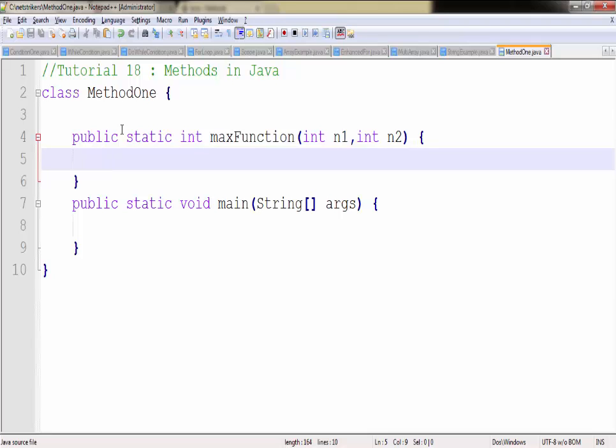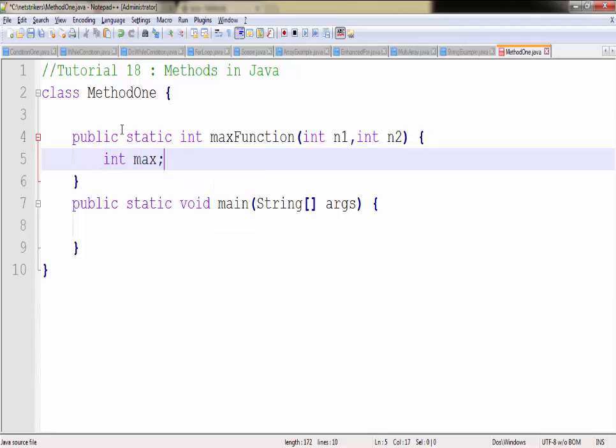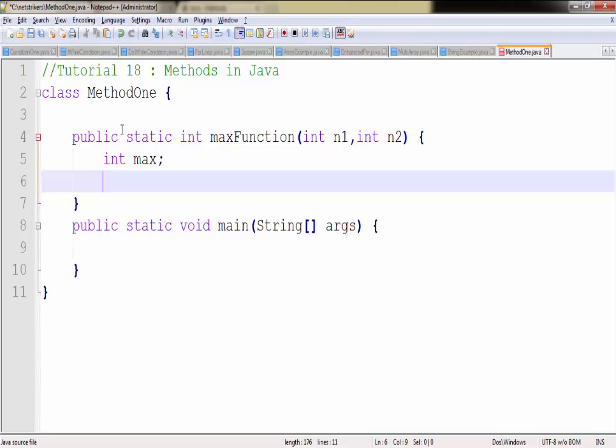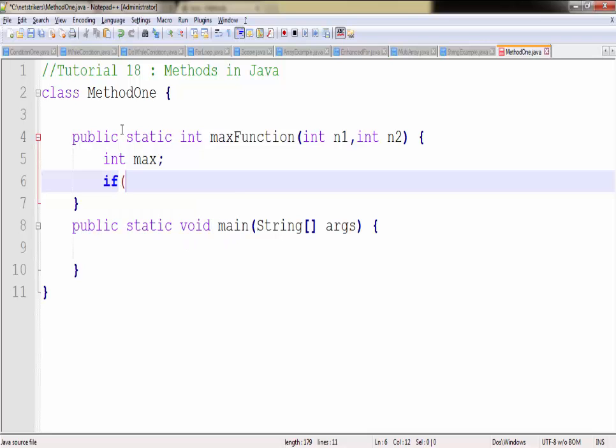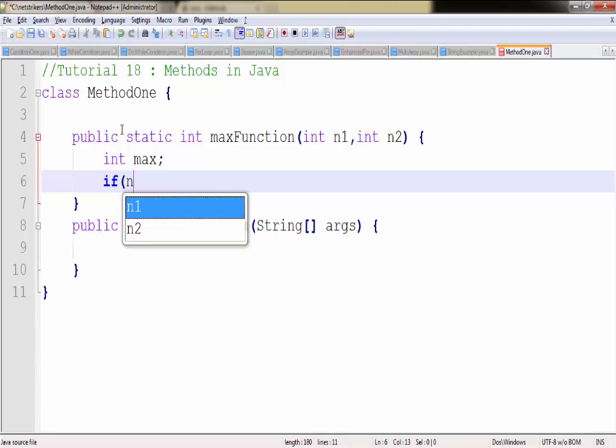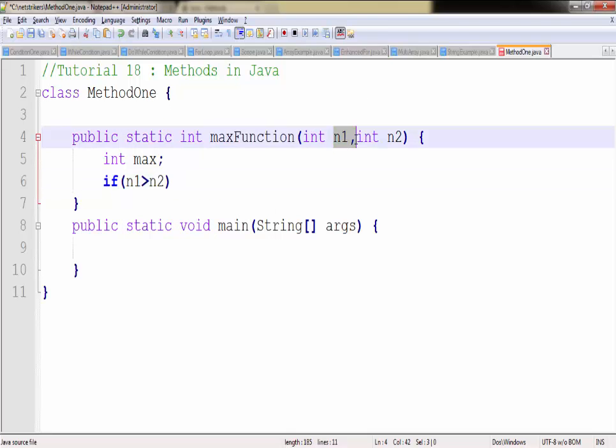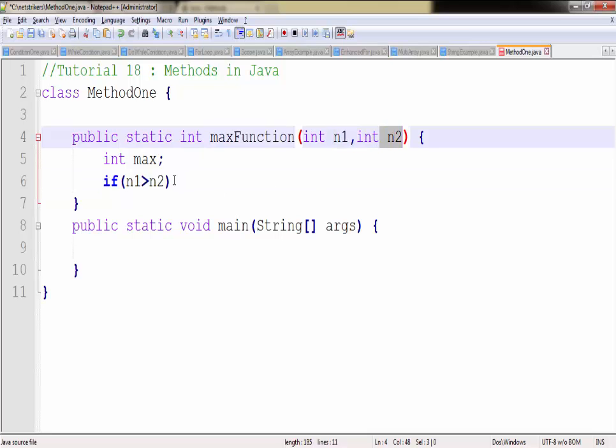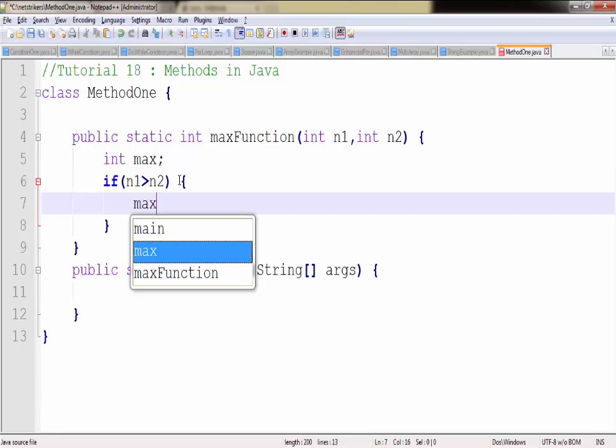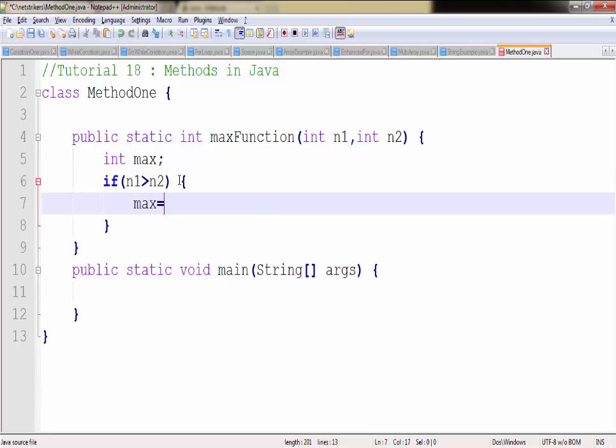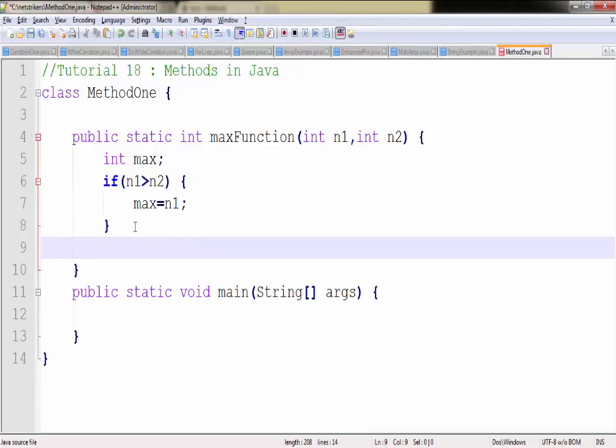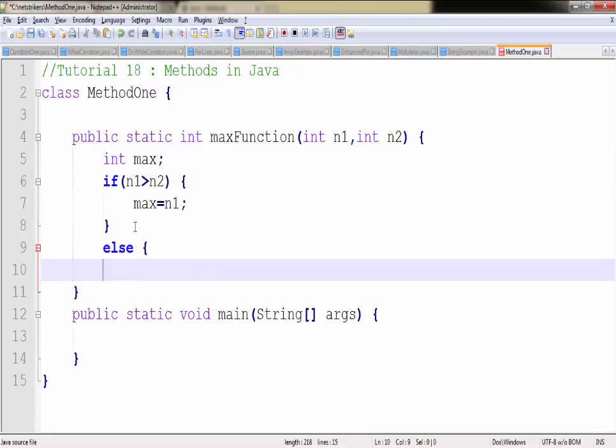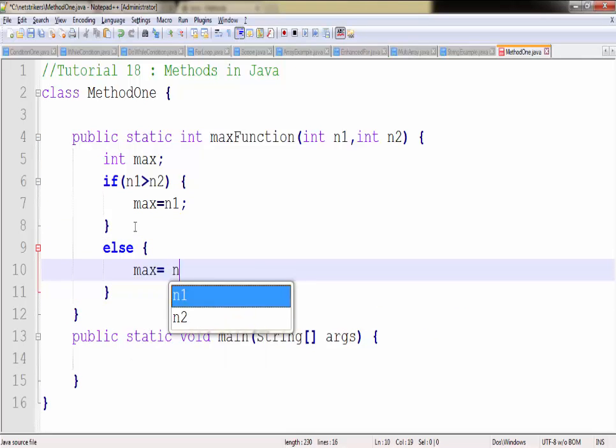So I need to create a variable called max. I have created an int type variable max. Now let me check the condition whether n1 is greater than n2. So if n1 is greater than n2, which are the variables we are going to supply later, it will assign the max value to n1. Whereas if that is not possible then it will assign the max value to n2.